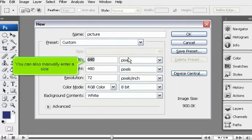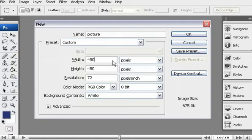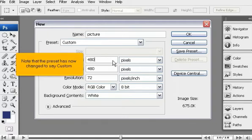You can also manually enter a size. Note that the preset has now changed to say Custom.